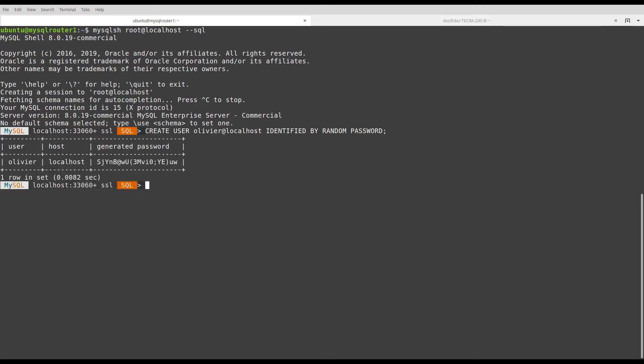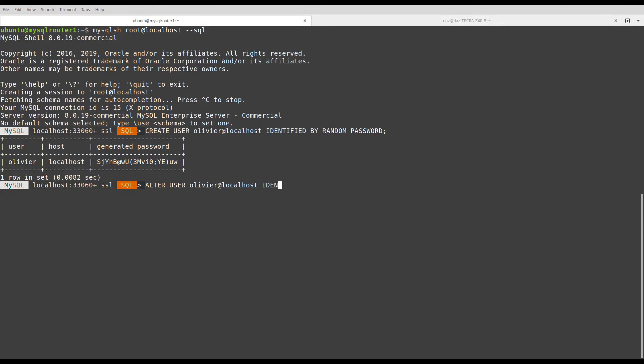This password can be changed with ALTER USER statement. Same clause, identified by random password.